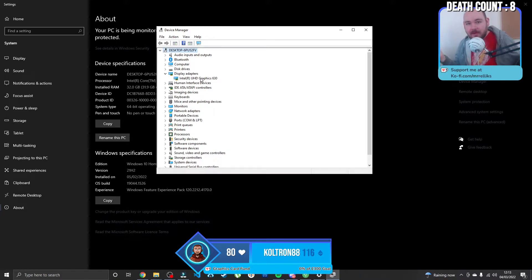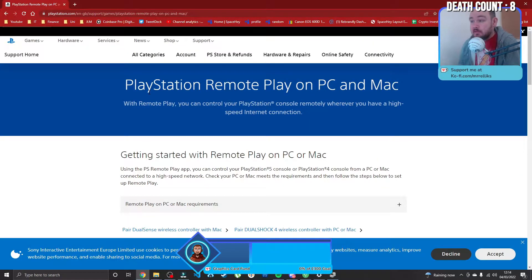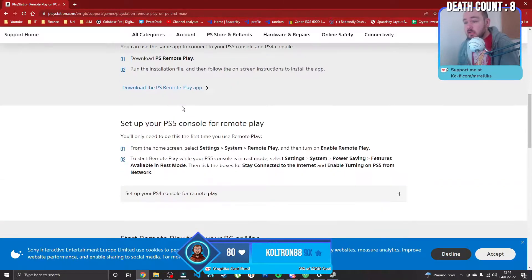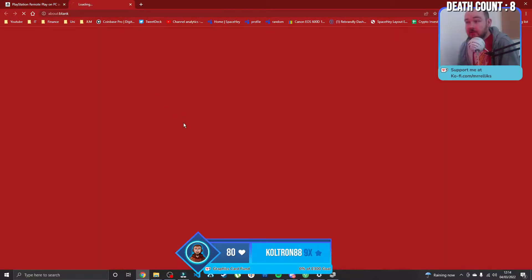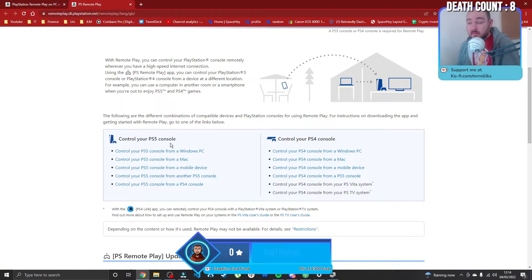And this is how we're going to do it. All you need to do is Google PlayStation Remote Play for PC, go down and press download the PS Remote Play app.